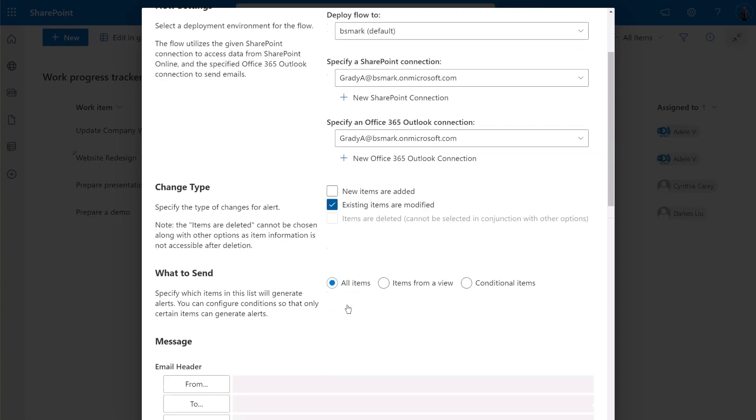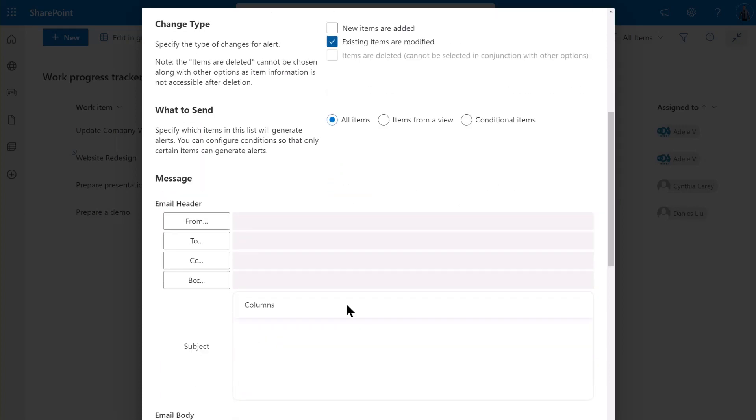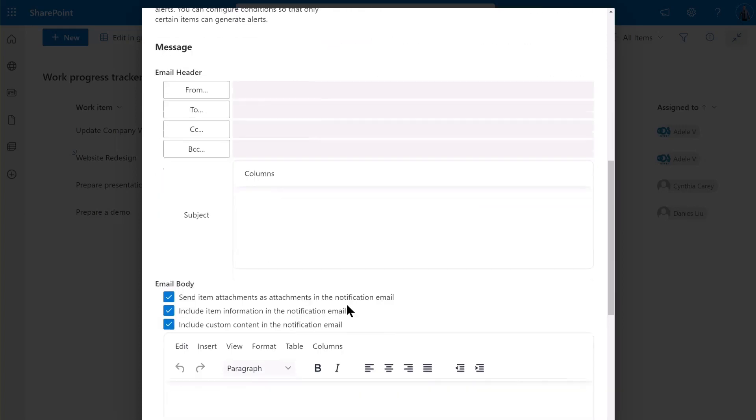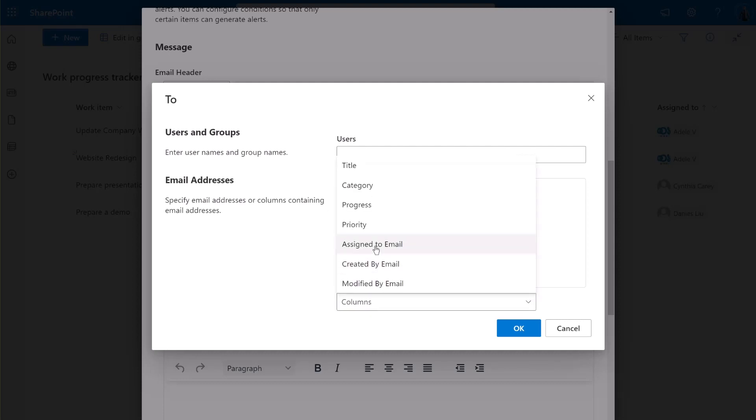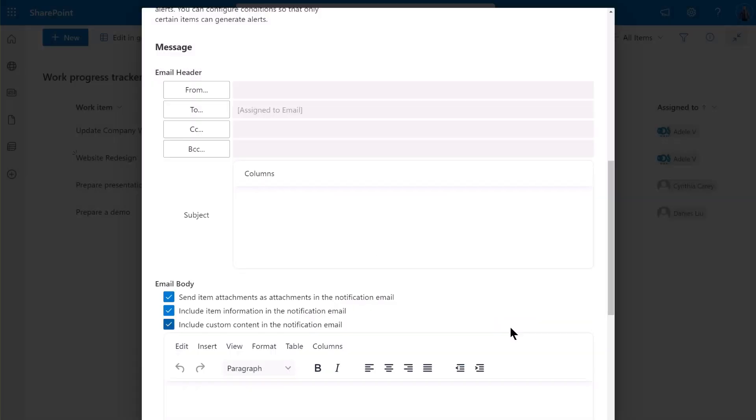Next, we specify the recipients. Click on to button. Select the Assign to column and click OK. The email will be sent to the users represented by this column. Next, specify the subject for the email.